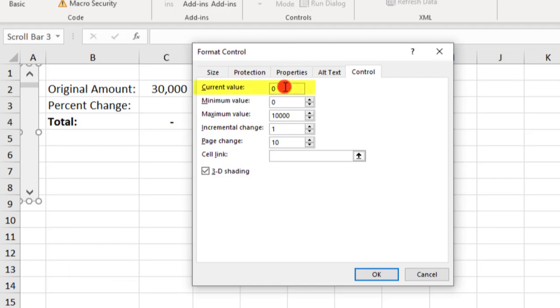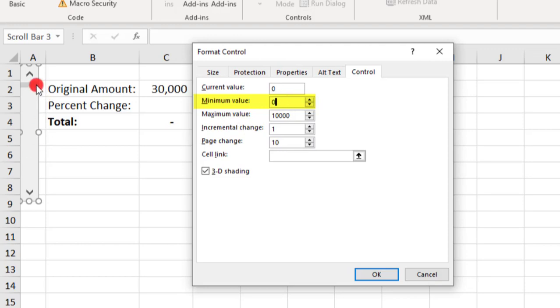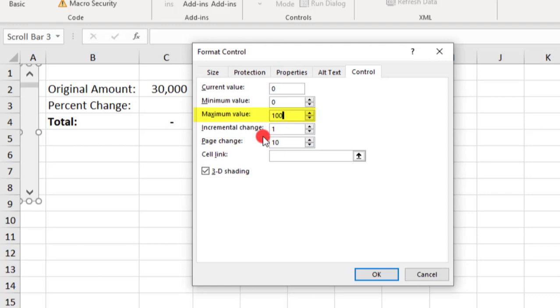So the current value we won't worry about. This will be whatever value the slider is displaying, so it's going to keep changing as the slider gets used. The Minimum value refers to the minimum value that our slider will slide to, and we'll use zero for this example. The Maximum value I'm going to change to 100 because we're going to be making percents.